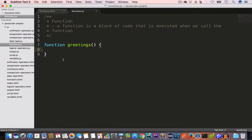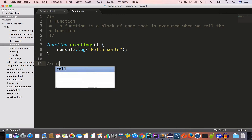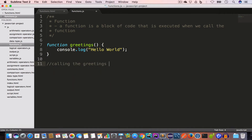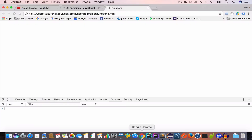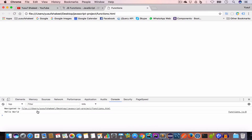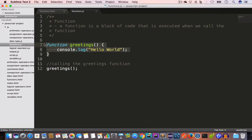Inside the body of the function we write console.log('Hello World'). In order to execute the code inside this function we have to call it. We call any function in JavaScript by writing the name of the function followed by parentheses — so we write greetings(). Going back to Chrome and reloading the page, in the Console tab we can see the output 'Hello World'.